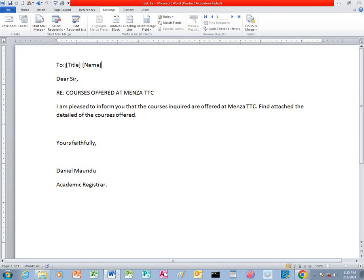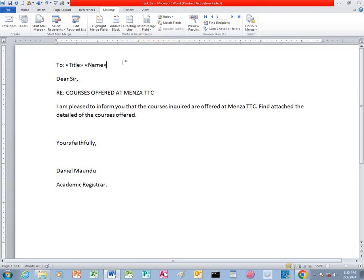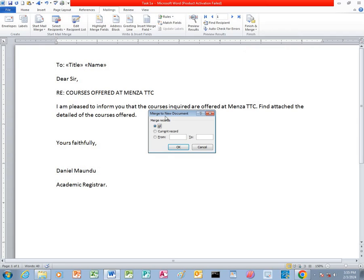After that we need to replace the title and the name. We highlight it. After highlighting, you click on Insert Merge Field. We start by replacing the title, then we replace the name. After the replacements, you click on Finish and Merge, then click Edit Individual Documents, select All, and press OK.